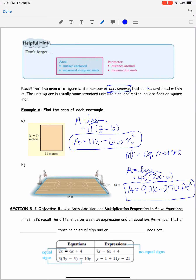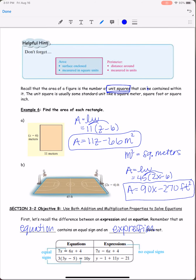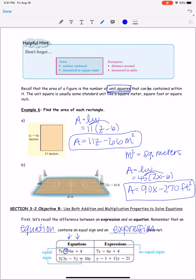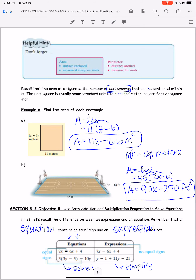Section 3.2, objective B: using both addition and multiplication properties to solve equations. First, recall the difference between an expression and an equation. An equation contains an equal sign; an expression does not. With expressions, all you can do is simplify and combine like terms. Now that we're getting into equations, we can actually solve them — find the value of the variable.